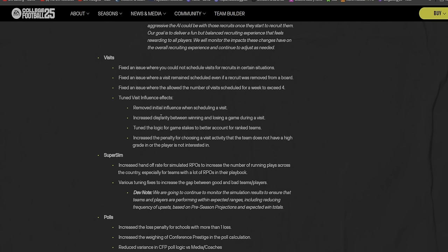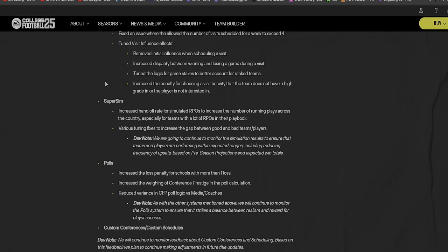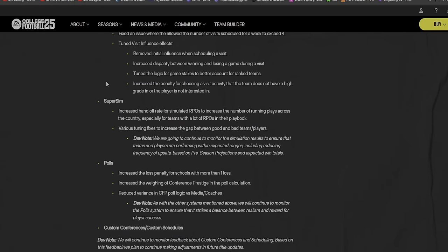Visits: fixed the issue where you cannot schedule visits. Thank you, because I've missed out on several recruits because of that bug. Fixed the issue where visits remain scheduled even if a recruit was removed from a board. Fixed the issue where the allowed number of visits scheduled for a week could exceed four.